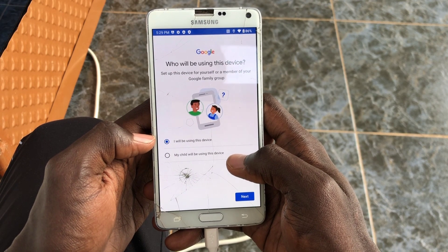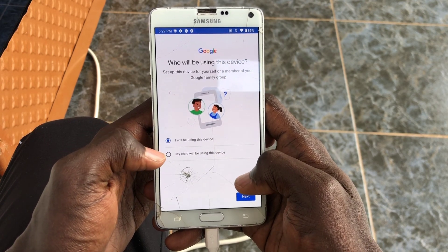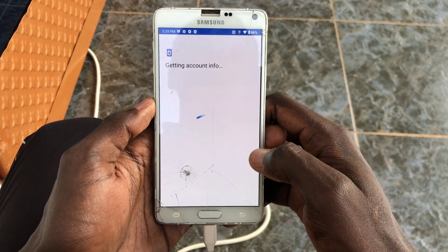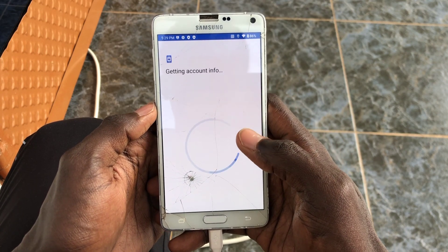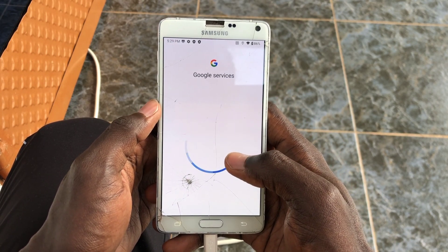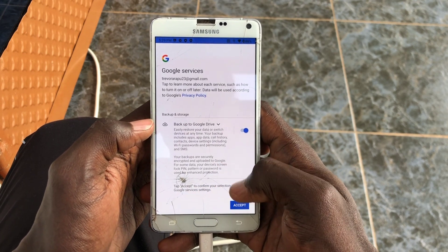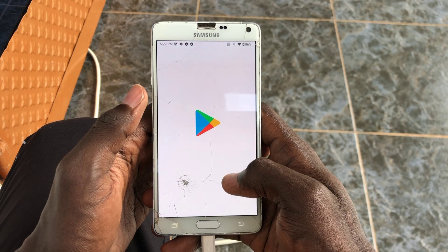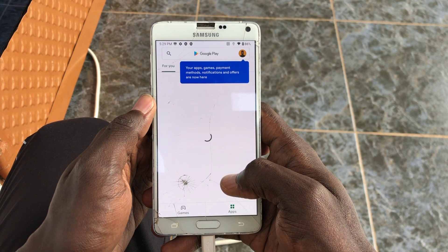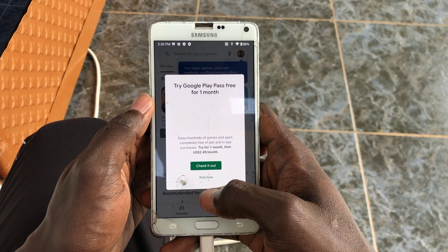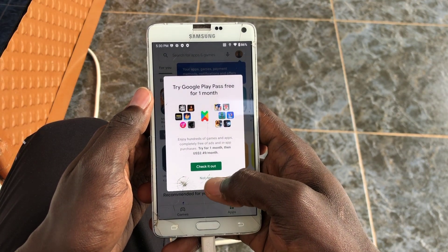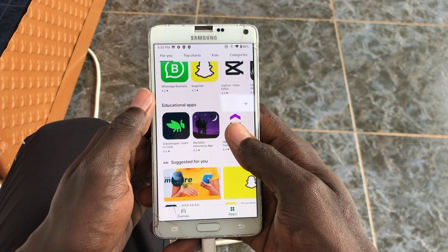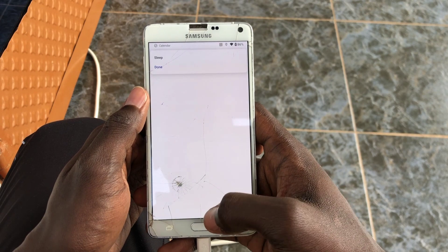Setting it up makes it feel like a brand new device altogether. There's a new prompt asking whether you want to set it up for a child or for yourself — pretty interesting, reminds you of Chrome OS setup. Once you're logged into your account, you can go download whatever apps you want. The Play Store is working properly.